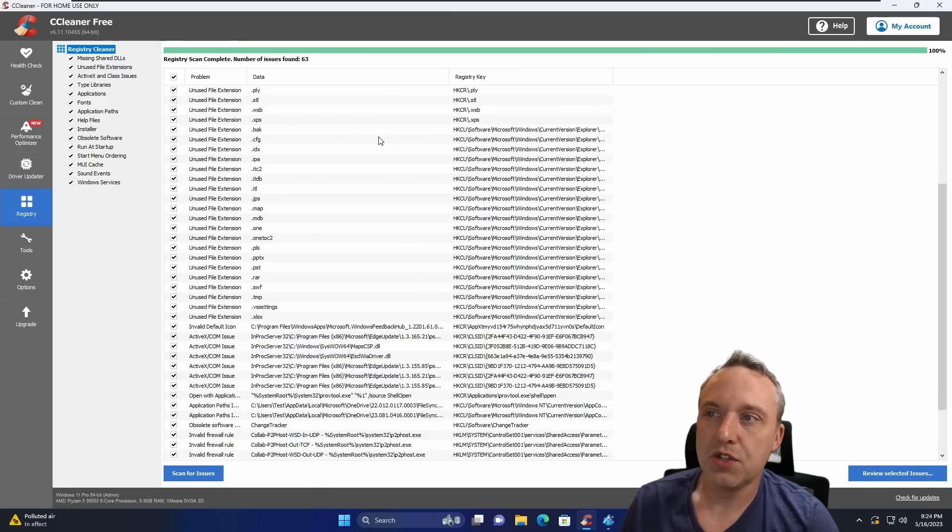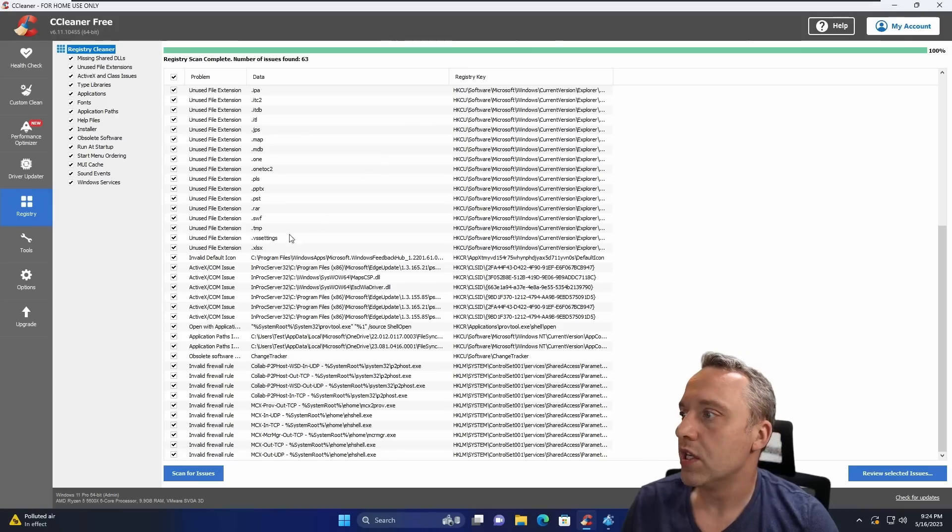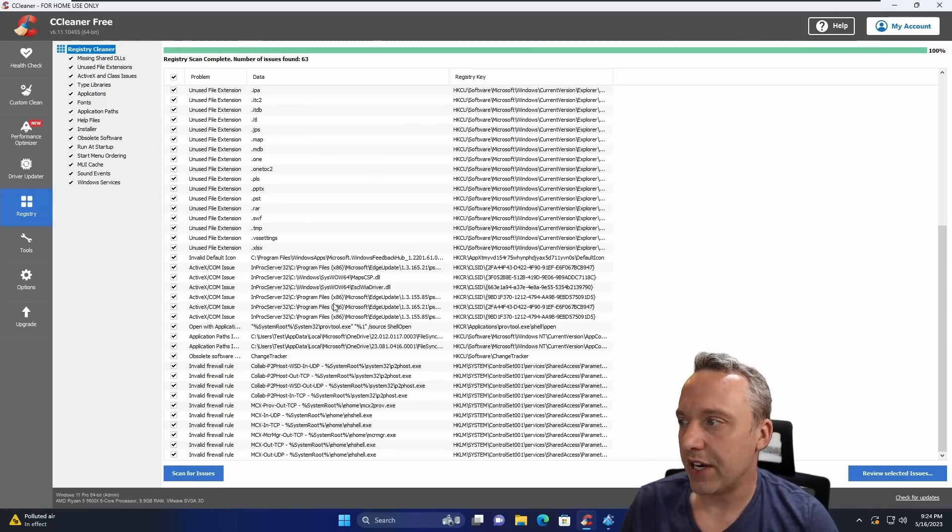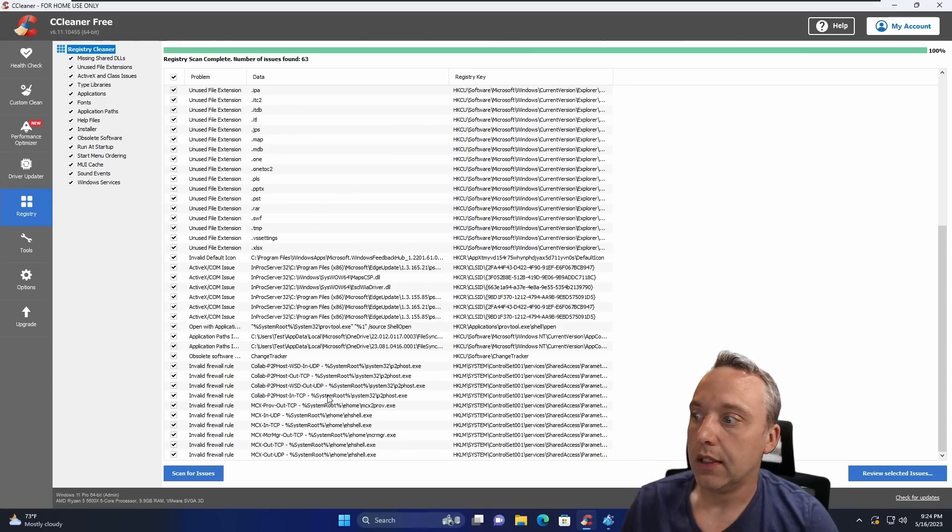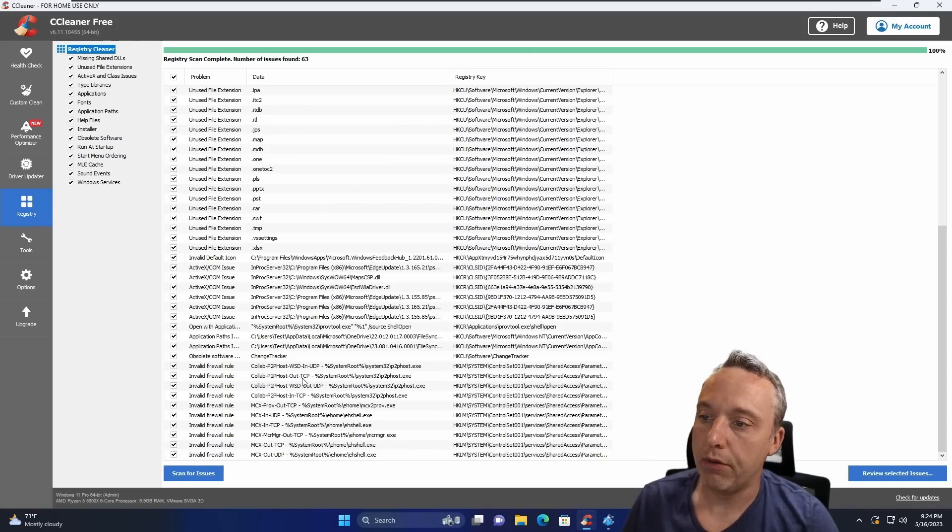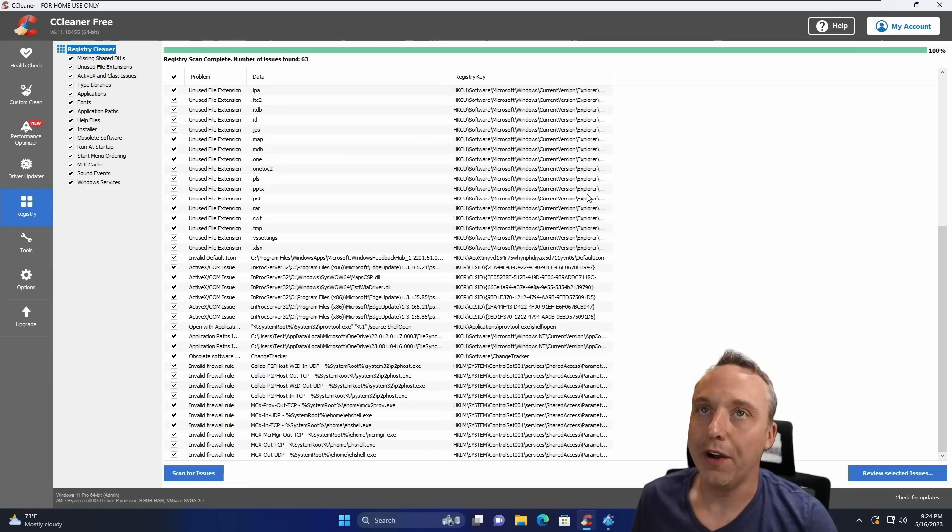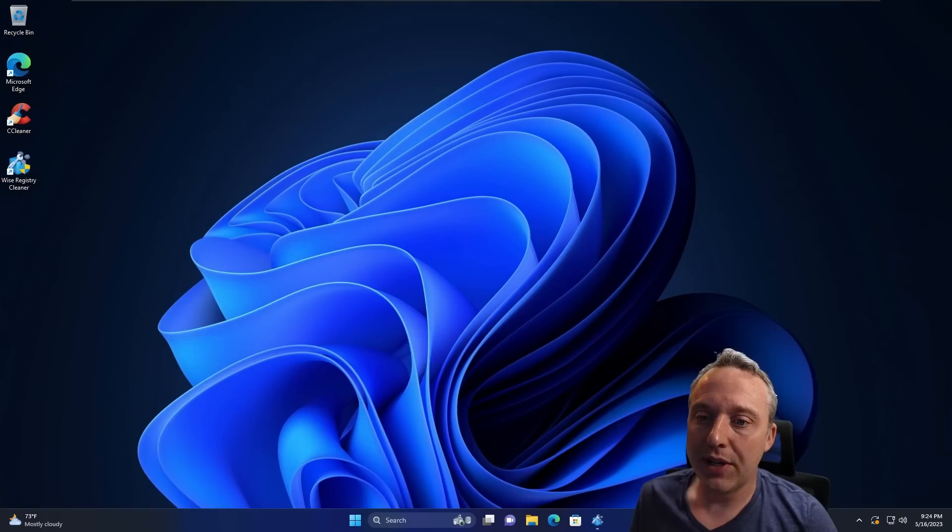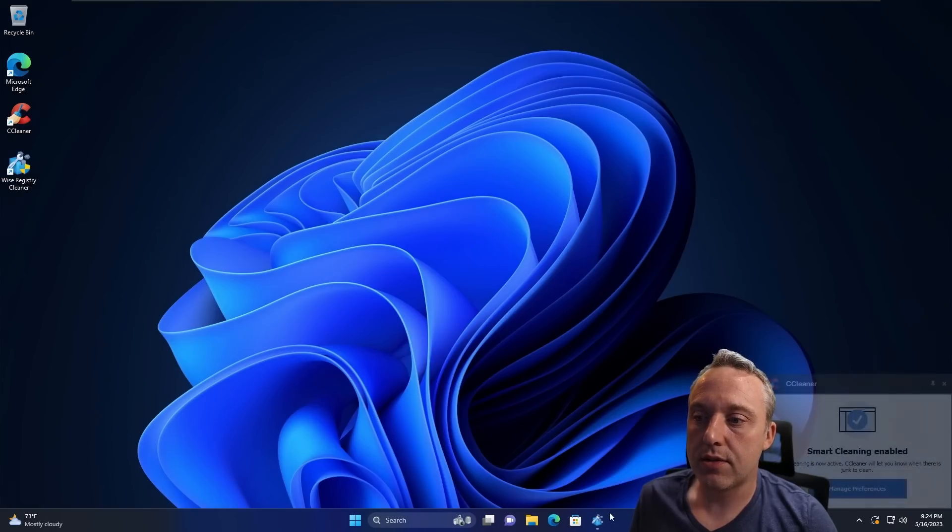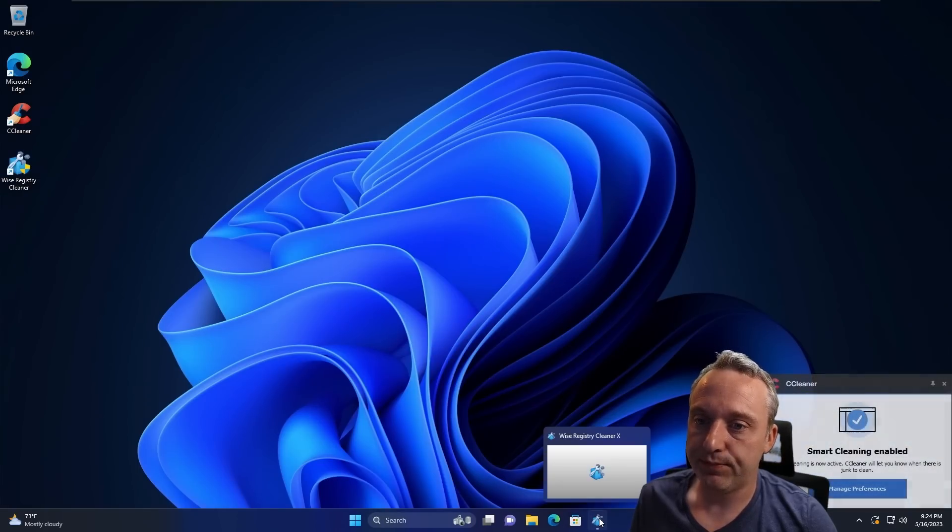Unused file extensions, not going to cause any issues. And then these little things down here. The COM issues, I wouldn't feel comfortable cleaning these up on a stock install. That's a little bit silly, but that's CCleaner.